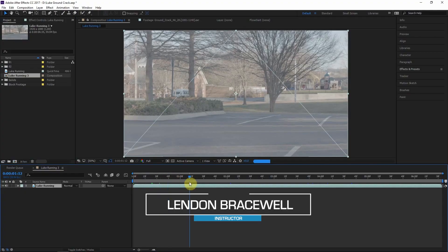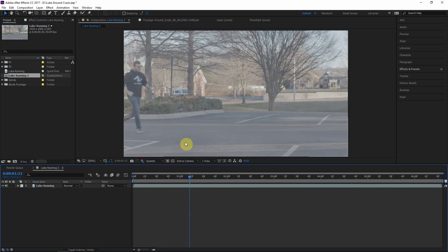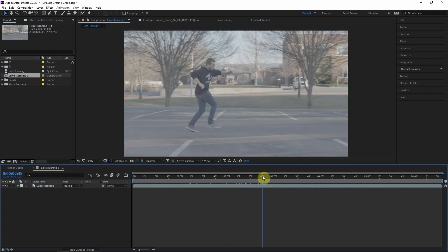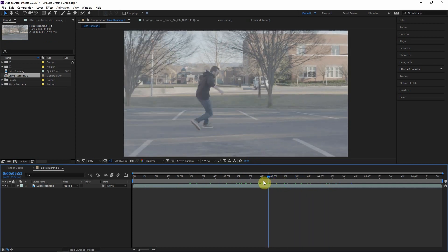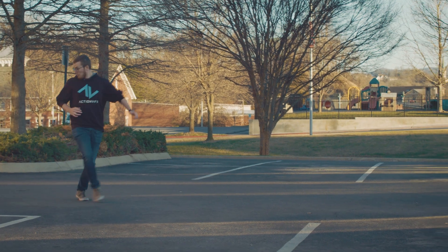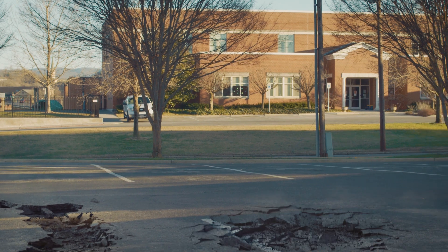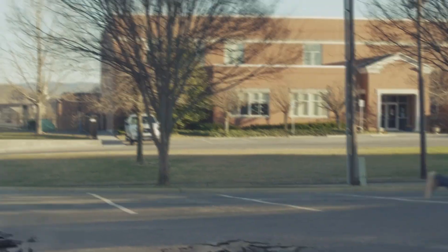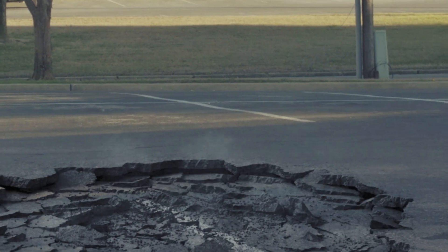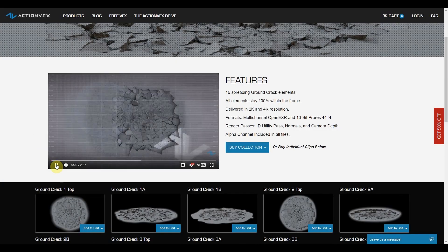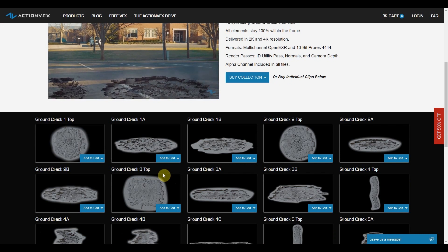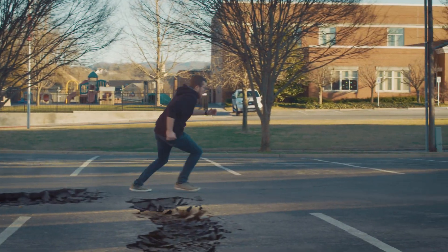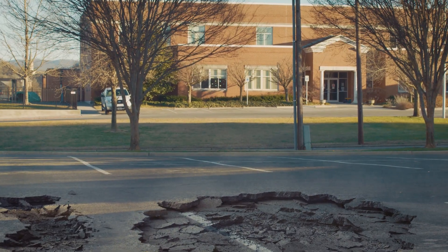Hey everyone, this is Lyndon back again, excited for another ActionVFX.com tutorial. If you've been following along with the ActionVFX community through the Facebook page, the website, or these tutorials, you've probably seen this clip of Luke running away from these ground cracks — not sure if it's an earthquake or a monster coming up from under the ground. This is just an excuse to use some ActionVFX.com ground cracking elements.